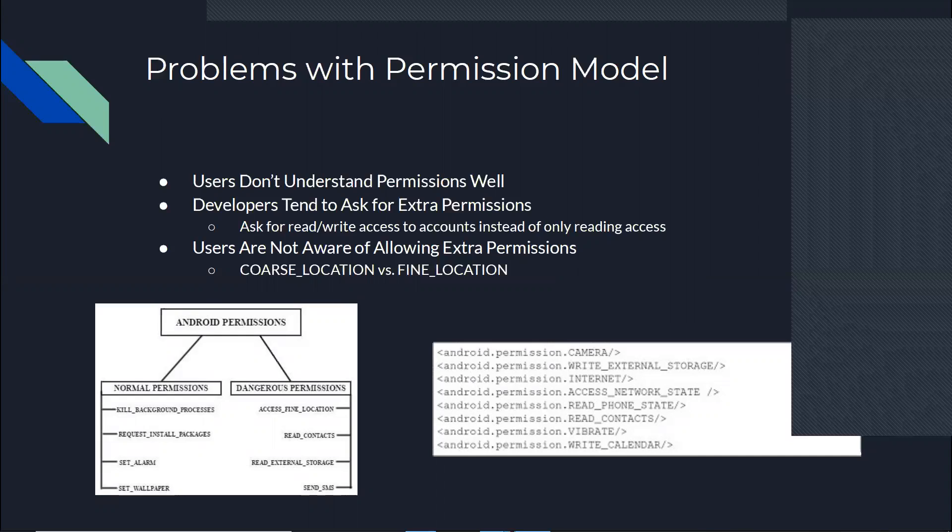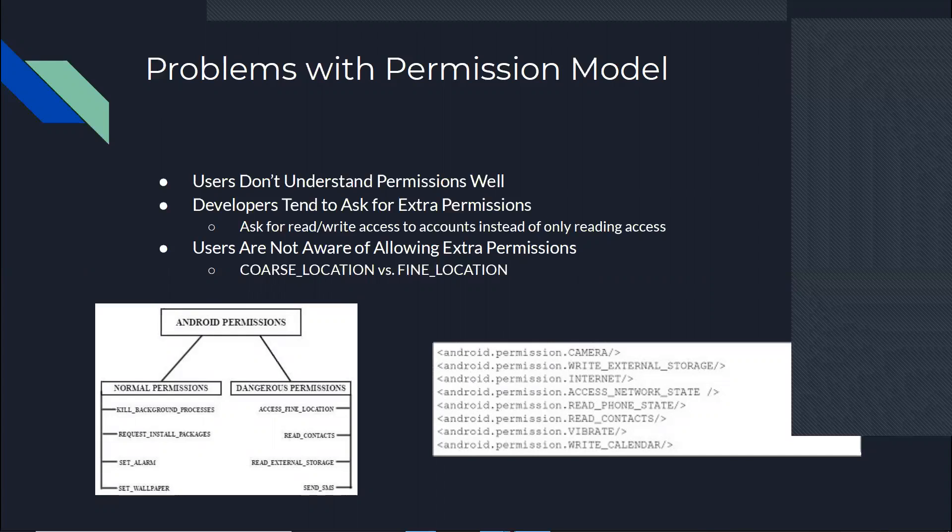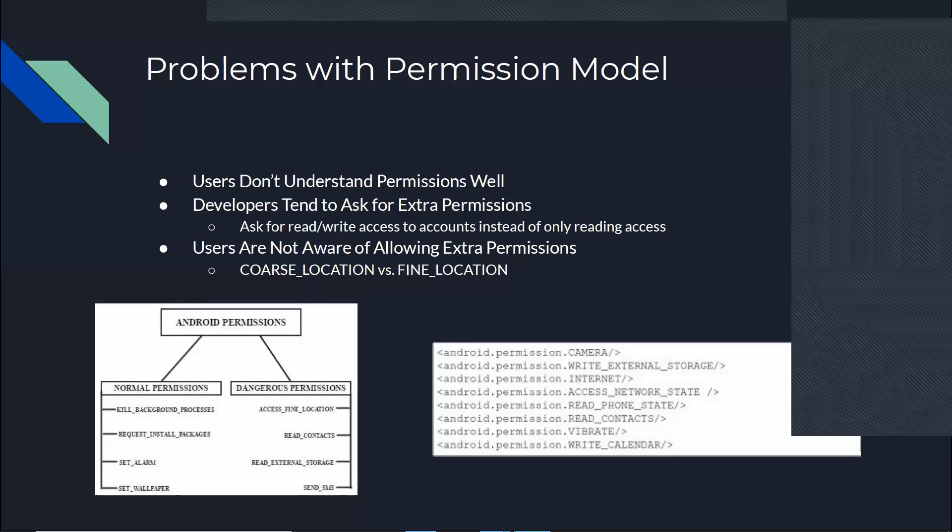Also permissions themselves are a bit confusing, because I develop Android applications myself. They can be very, very confusing. There are multiple research projects that show that even developers probably don't understand how they work because they tend to put extra permissions when they just don't need it in their app. For example, they would ask for read and write access to accounts instead of just read access. They could just have done with only the read access, but they ask for all the access to the accounts.